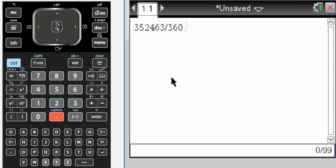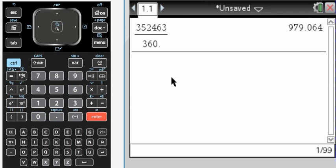So I'm dividing that by 360, and I get 979.064. So I know it's 979 complete revolutions, and there's that little .064 bit there.